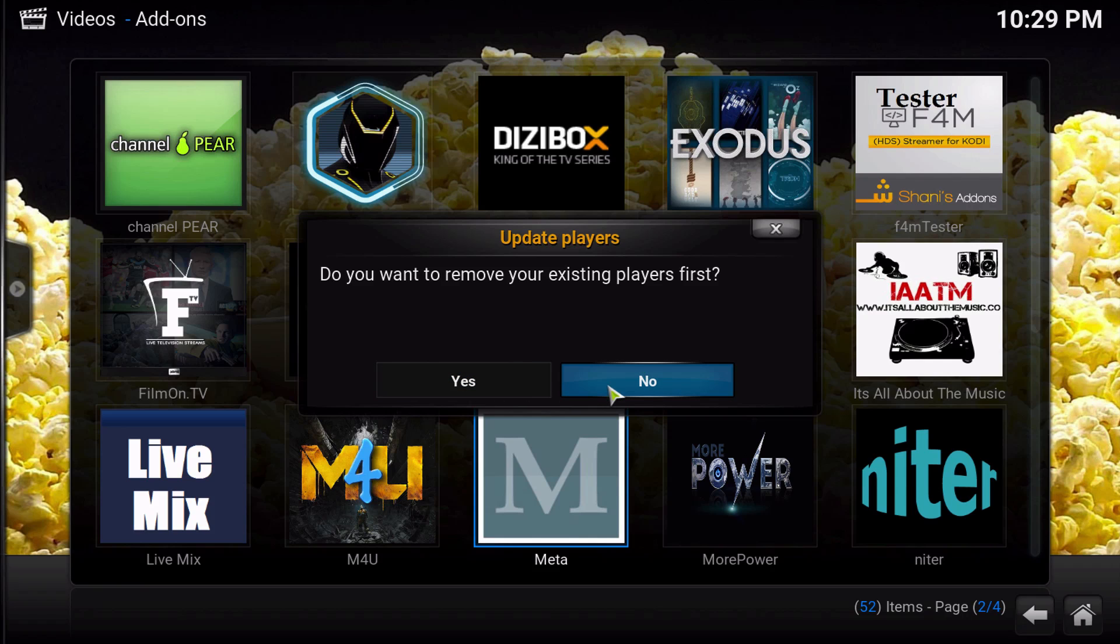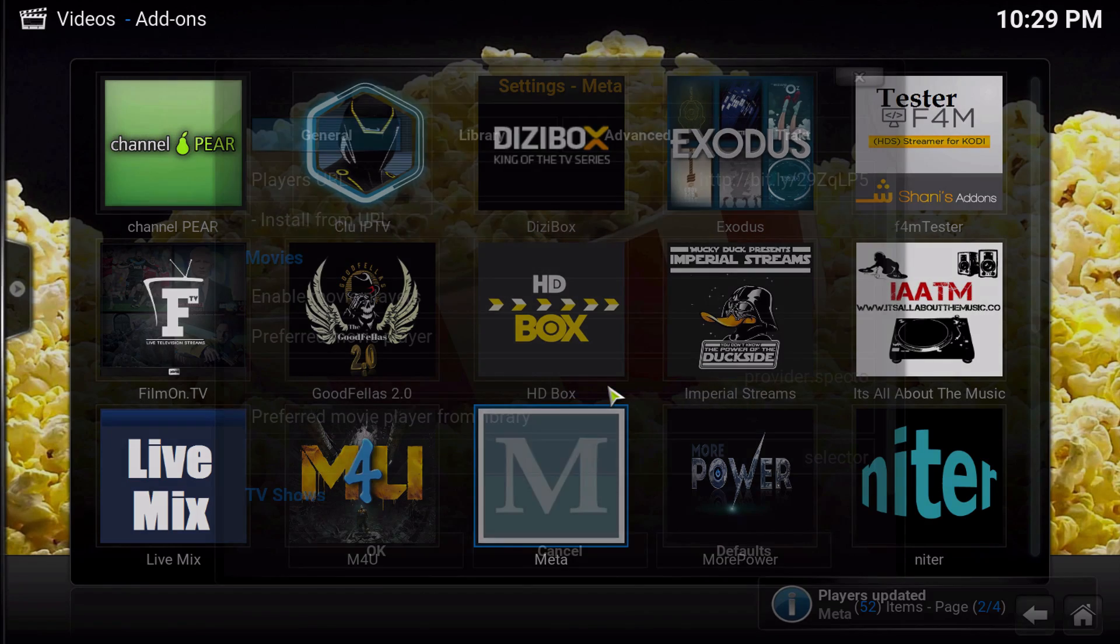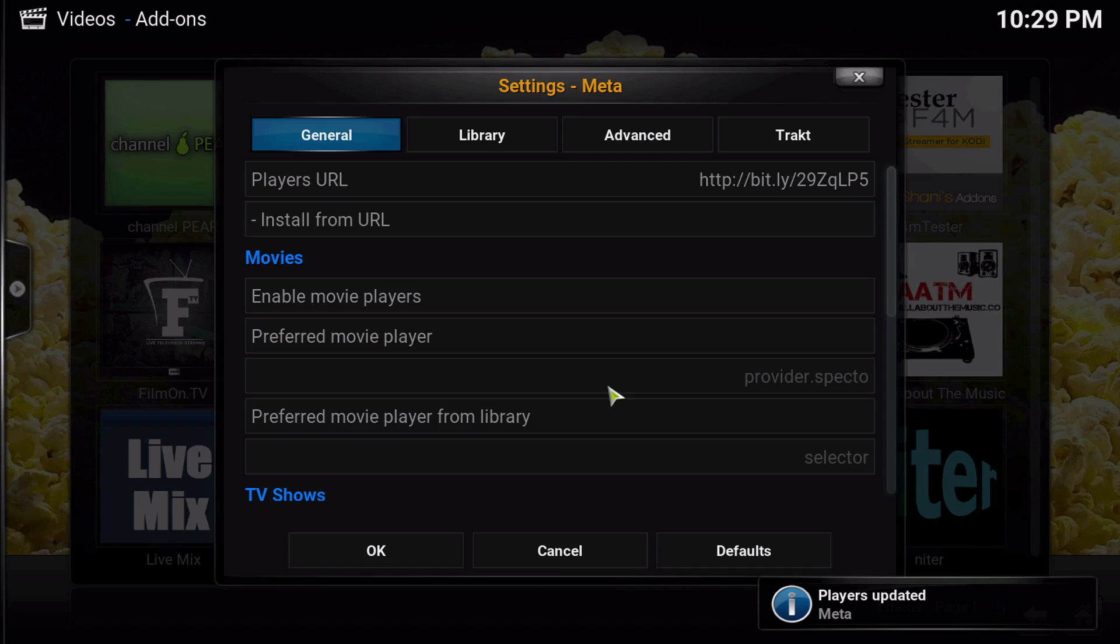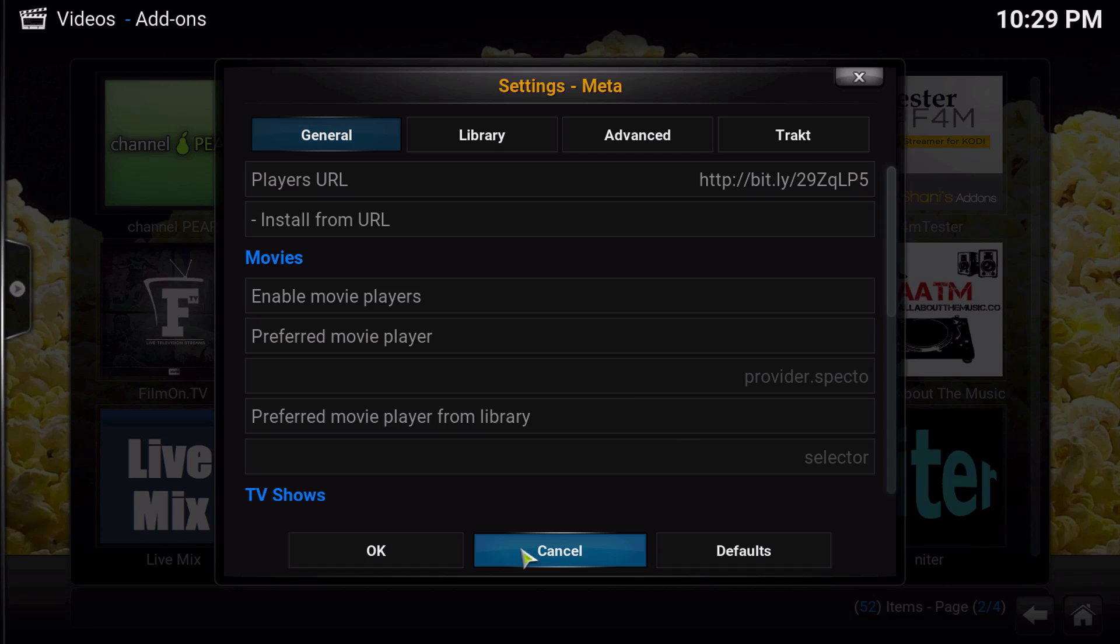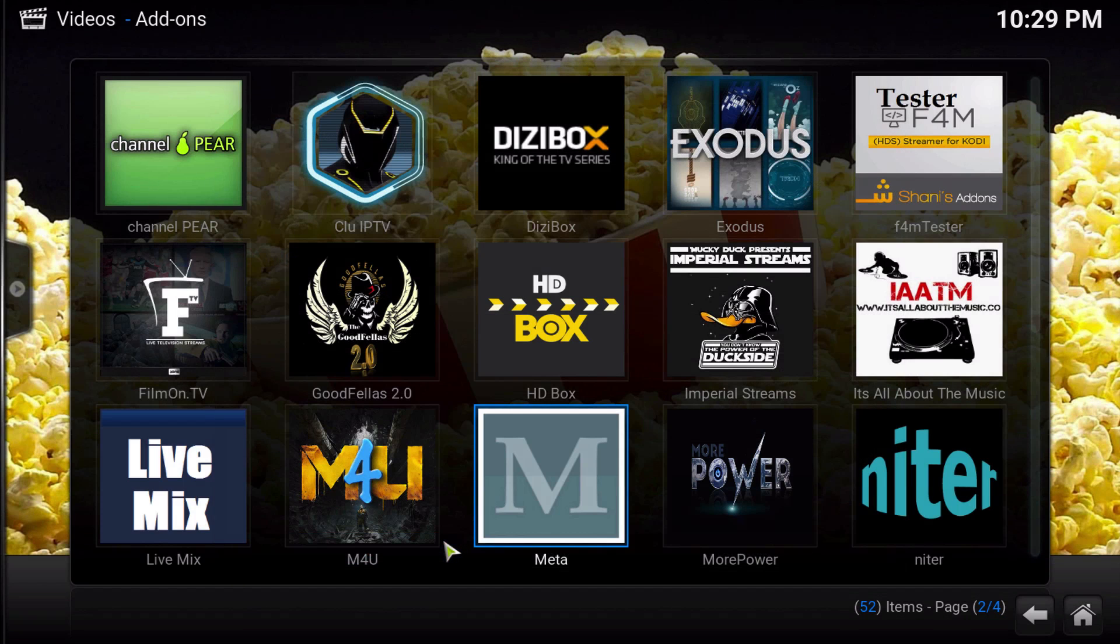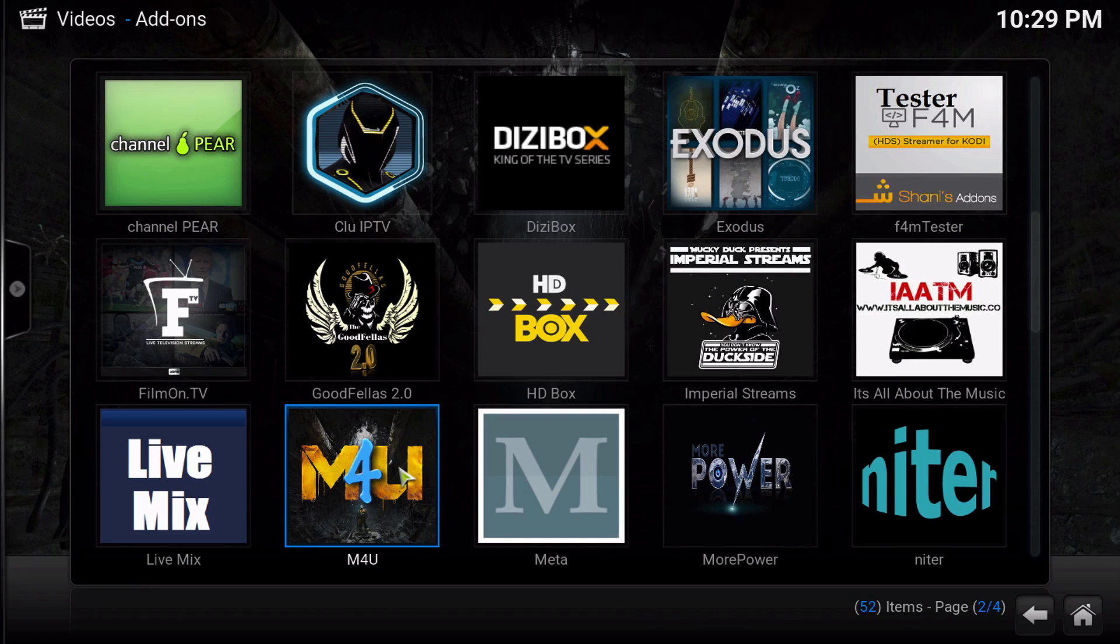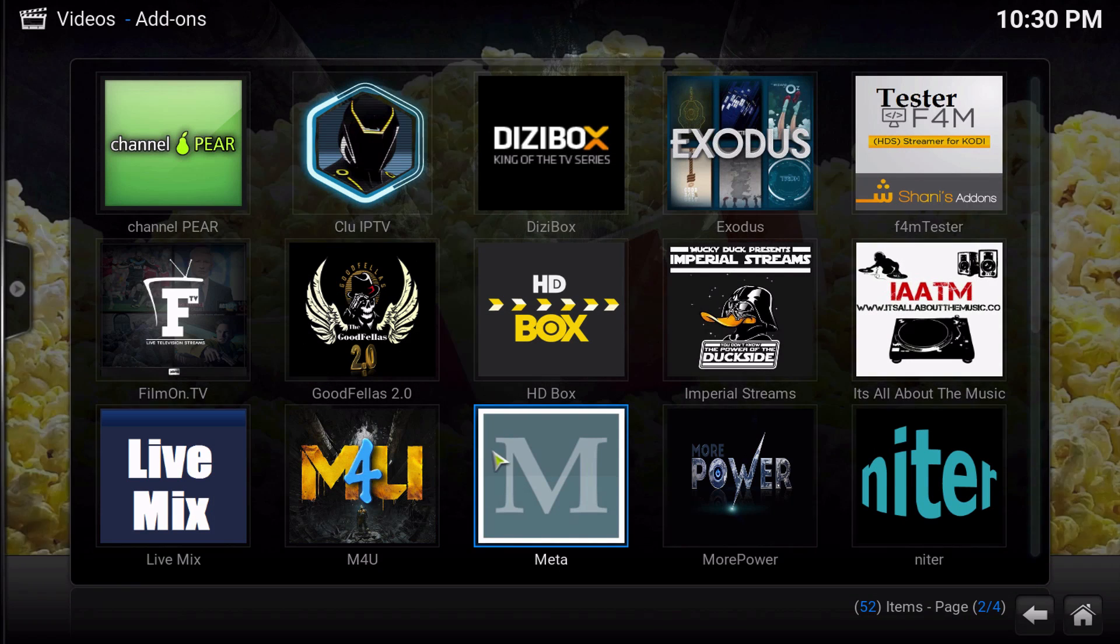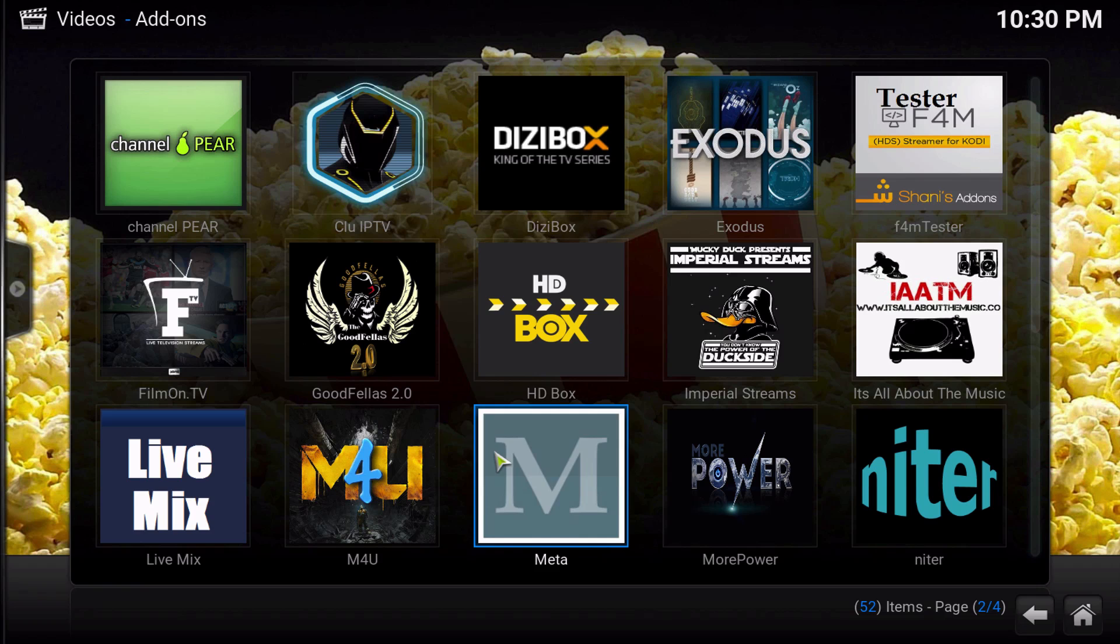Always select no, because you don't want to take out any of the players that you might have set up with Metallic or anything like that. So just always select no, and then once you're done with that click okay.